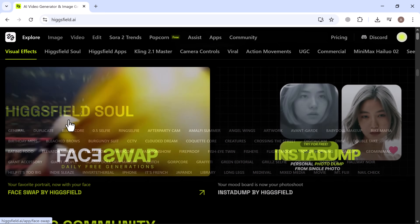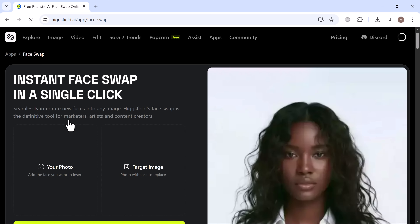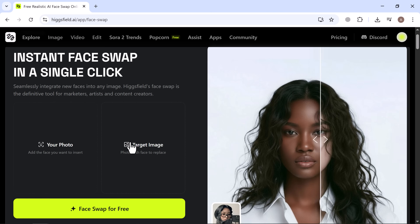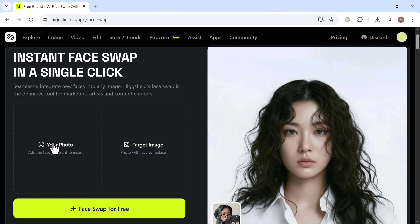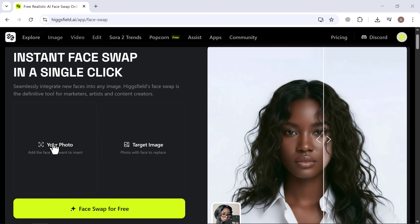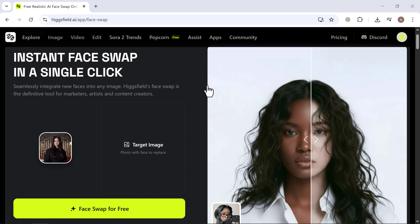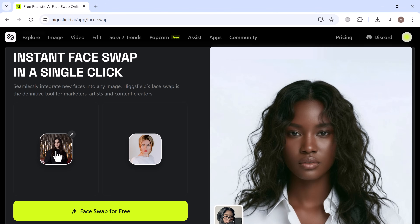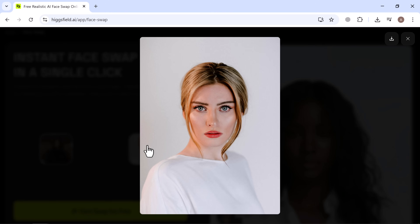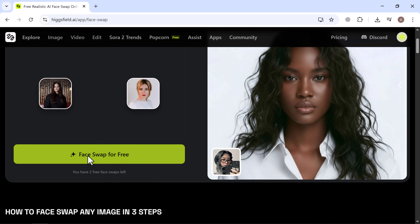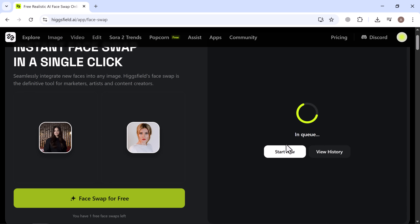Now let's try out how the Face Swap tool works. First, it'll ask you to upload the face image — that's the one you want to insert. Then you'll upload the target image, which is the photo whose face will be replaced. So here, I'll start by uploading my photo, the face I want to insert, then I'll upload the target photo. Once both are uploaded, you'll see them side by side — the face to insert and the target image. Simply click on Face Swap, and the AI will begin processing. After a few moments, your new face-swapped image will be ready.